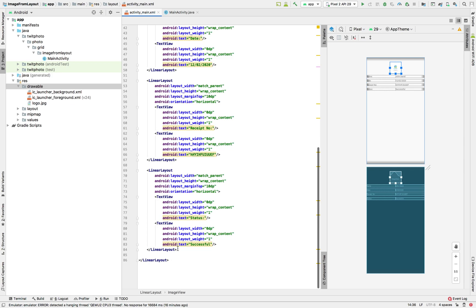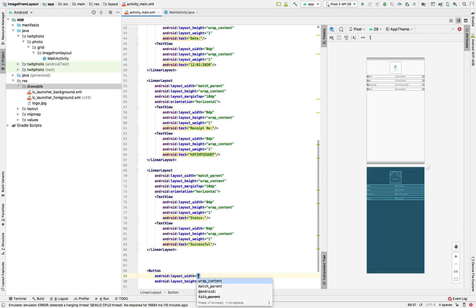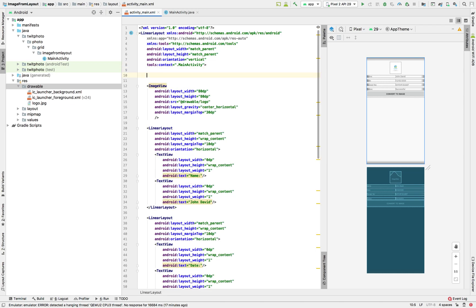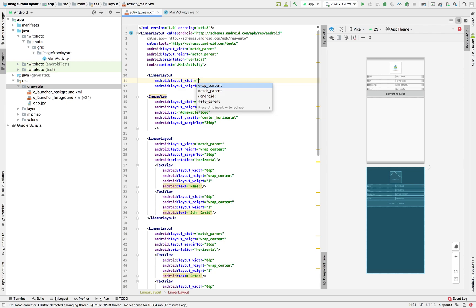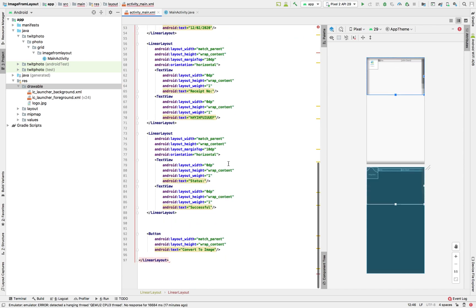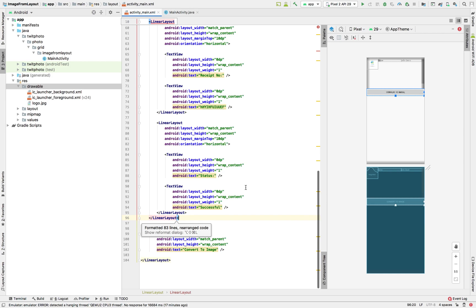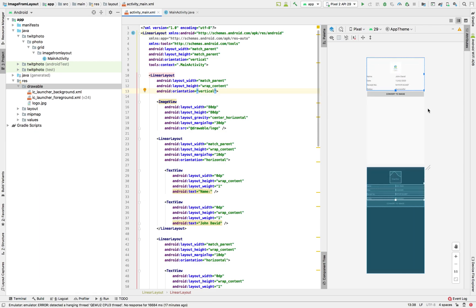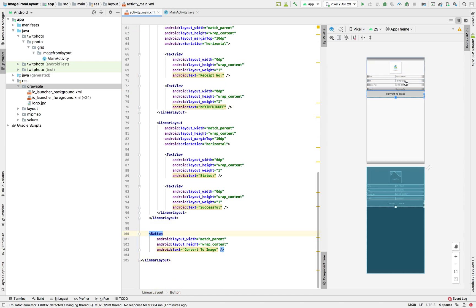Let's add padding, and now let's add a button. Let's wrap the content into a LinearLayout. When we click this button, it will convert the content here to an image.